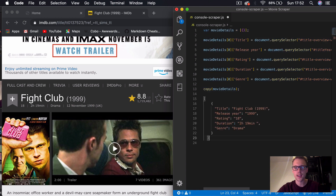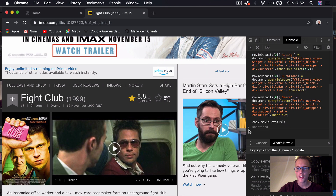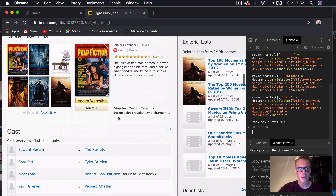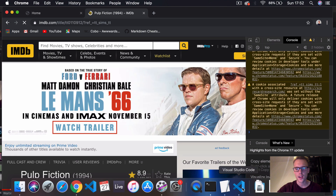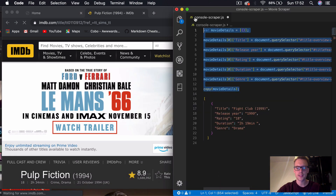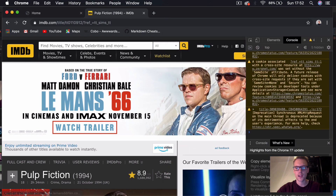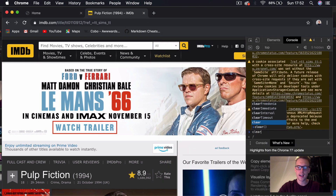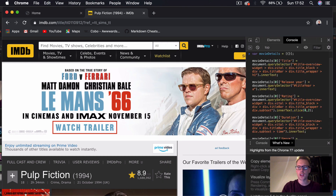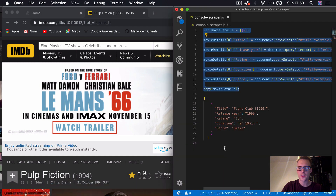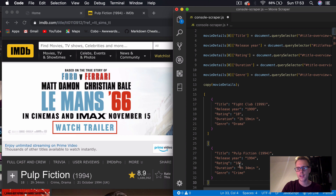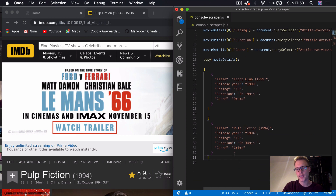So if we come to VS Code again and press paste, you can see we have our JSON object for Fight Club. This will work with any film. So for example, if we go to Pulp Fiction, I'll just copy that script again. And if we go to our console, clear that out, run the script. Again, the object's copied to our clipboard, we can come into VS Code and there's our object for Pulp Fiction there.